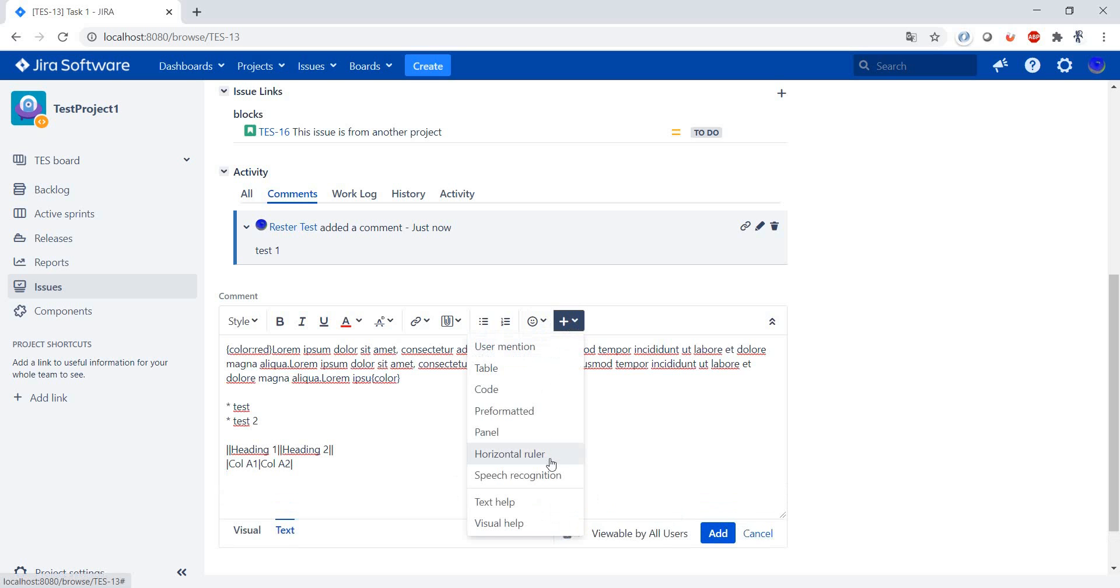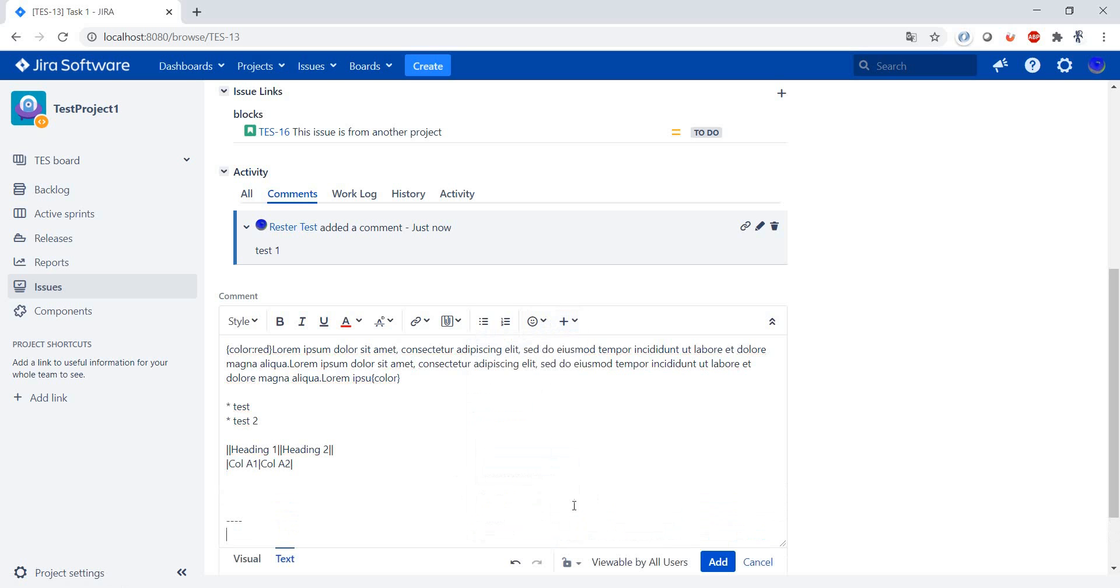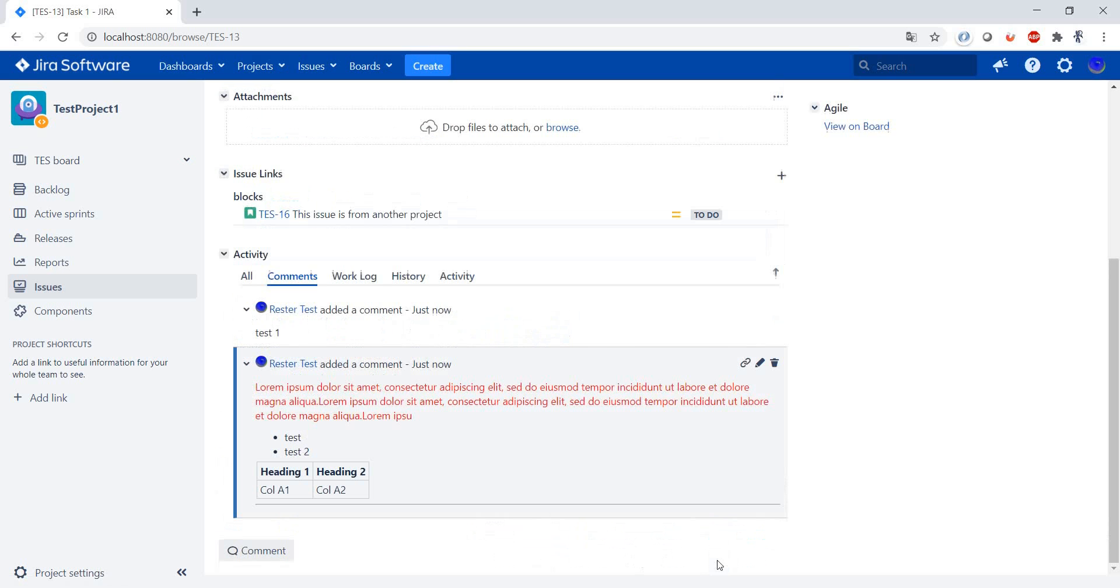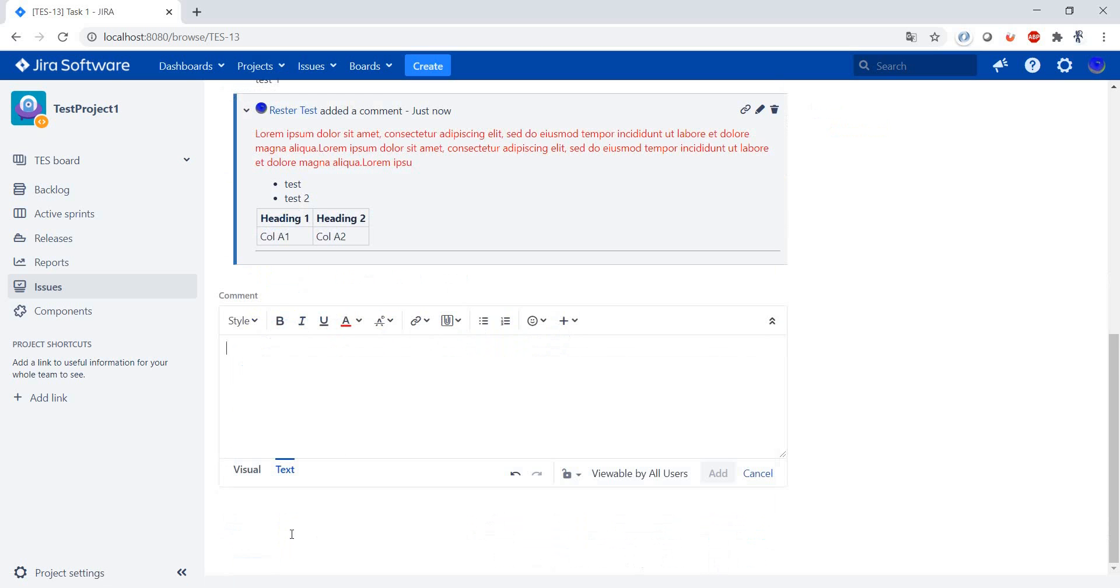Really nice. One nice feature of a comment which I want to show you is the possibility to limit the viewability, or better set who can view this comment. You can set here who can view this comment. So let's add a comment: important.